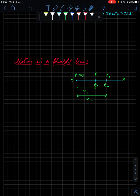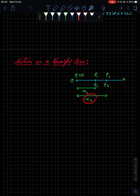I have copied this diagram from the notes provided to you. We consider a body at O at time t equal to zero. After time t1 the body is at point P1; after time t2 the body has reached point P2. So in time t1 the body has traveled distance x1, and in time t2 the body has traveled distance x2.